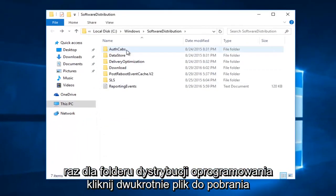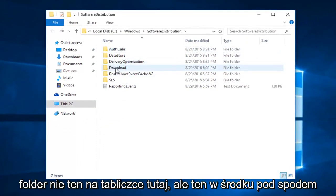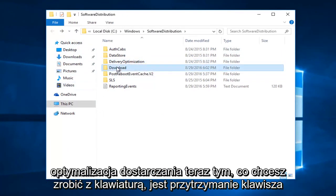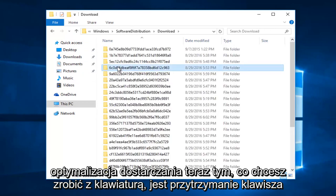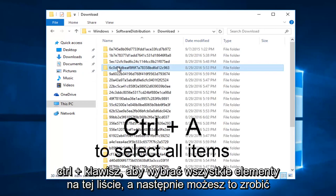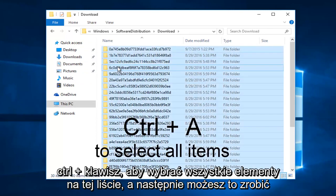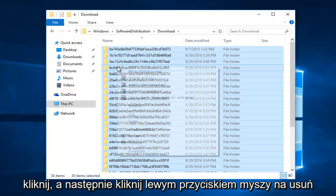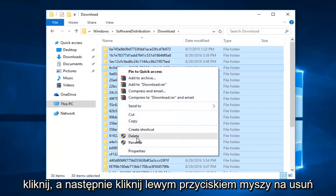Once you're in the SoftwareDistribution folder, double-click on the Download folder — not the one on the side here, but the one in the center, right underneath Delivery Optimization. Now what you want to do with the keyboard is hold down the Control and A key to select all of the items in this list, and then you can right-click.